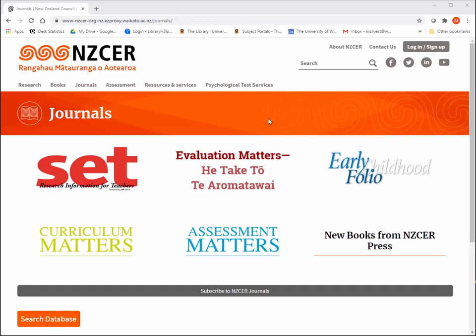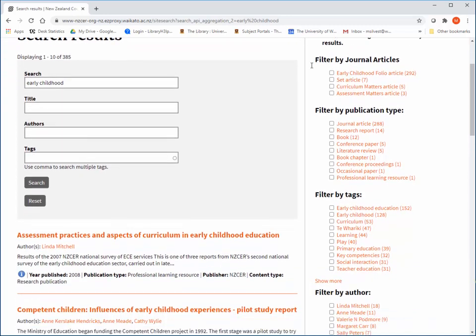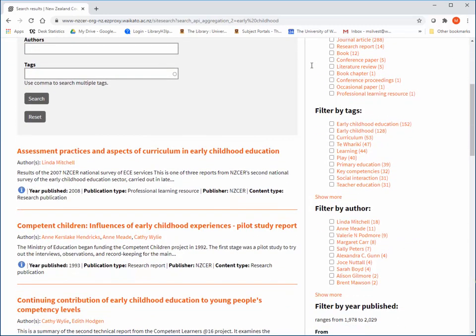NZCER can be searched by title, if you know the article title, or by keyword. If you have a title or want to do a keyword search, type it into the search box at the top. You can use the filters on the right to narrow your search results by content type, category, relevancy, date, etc.